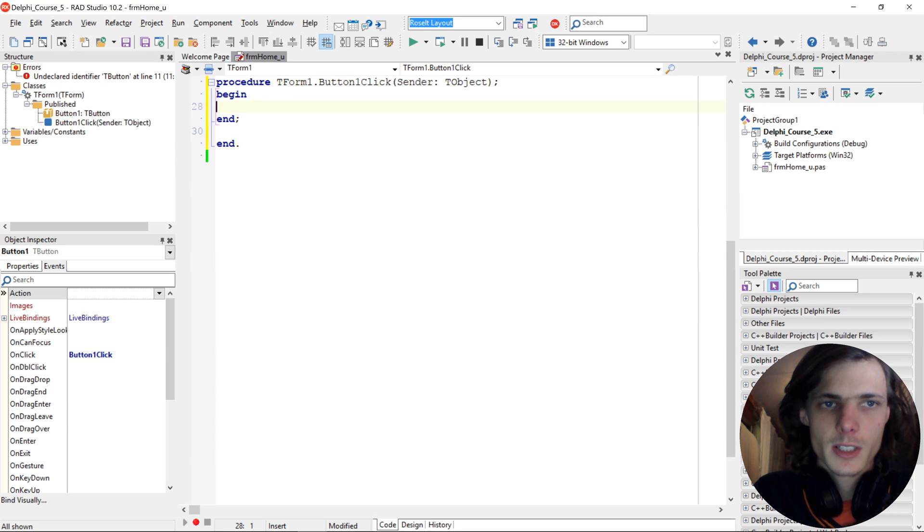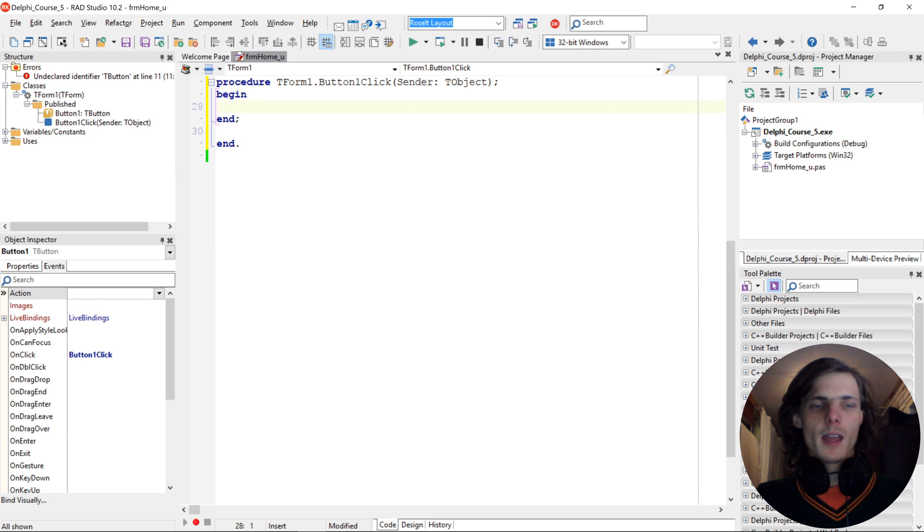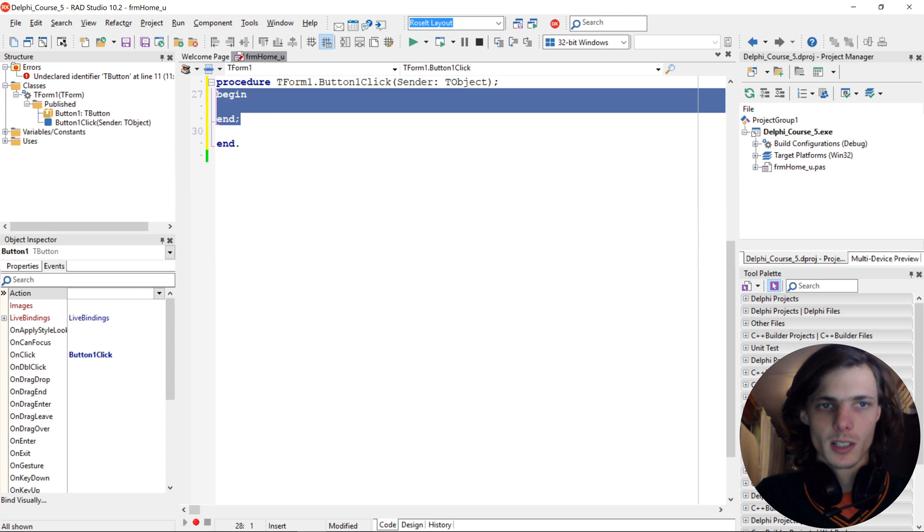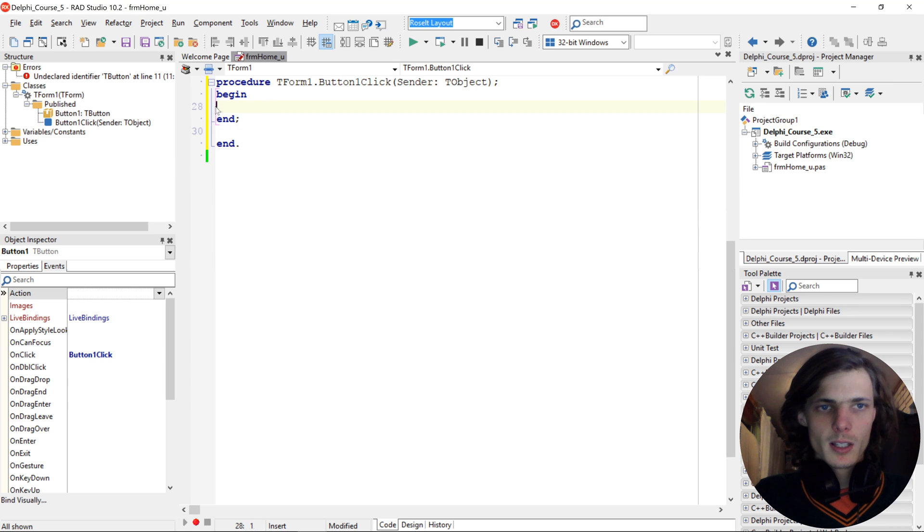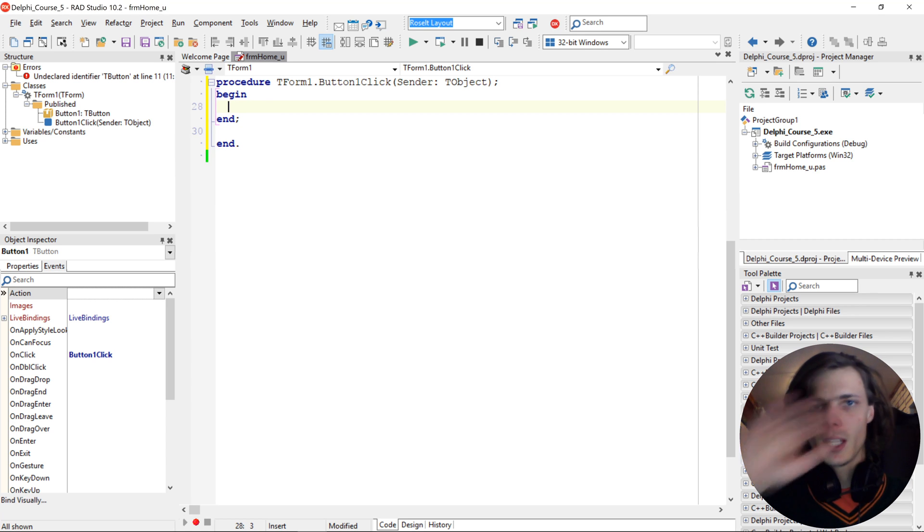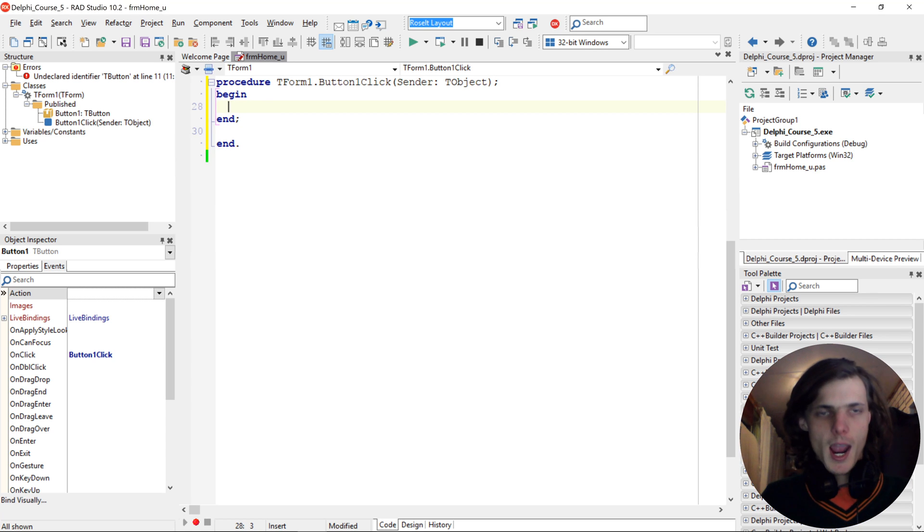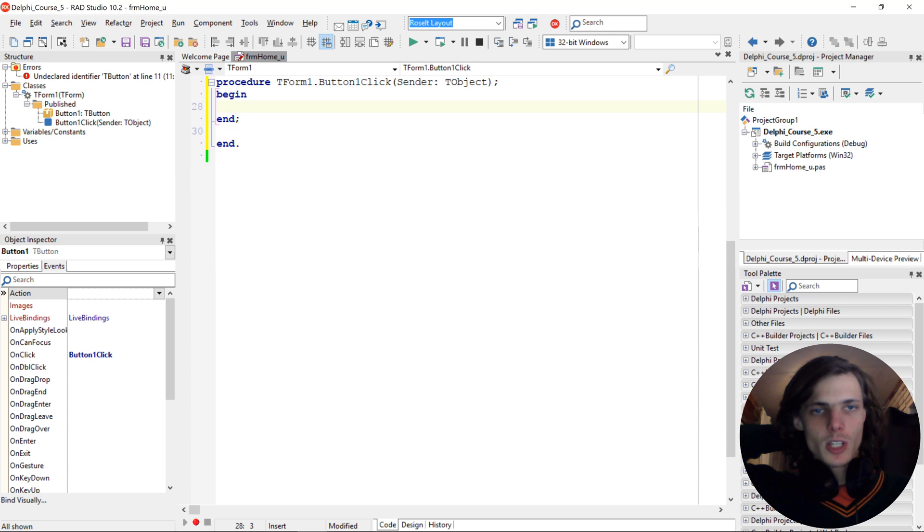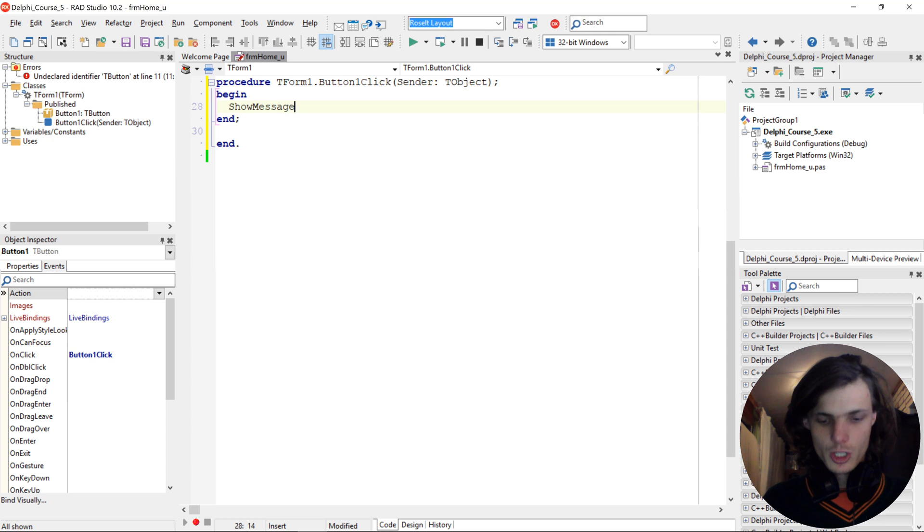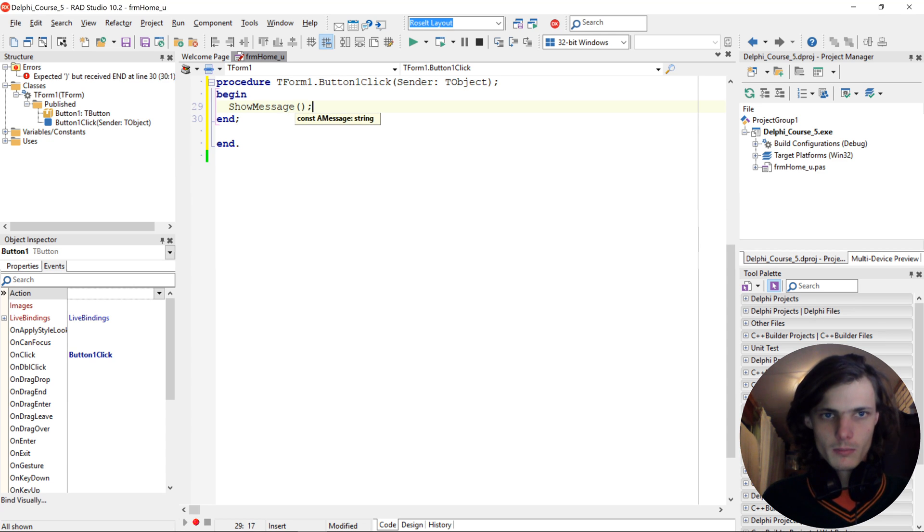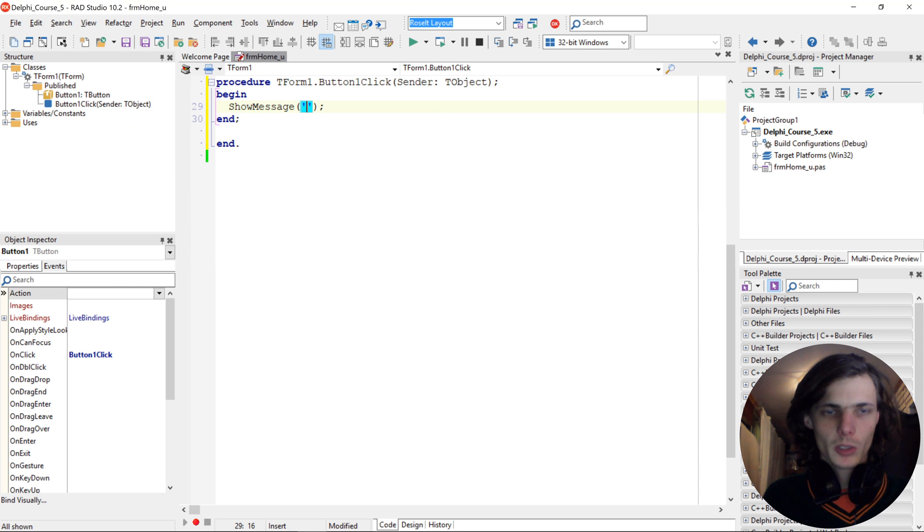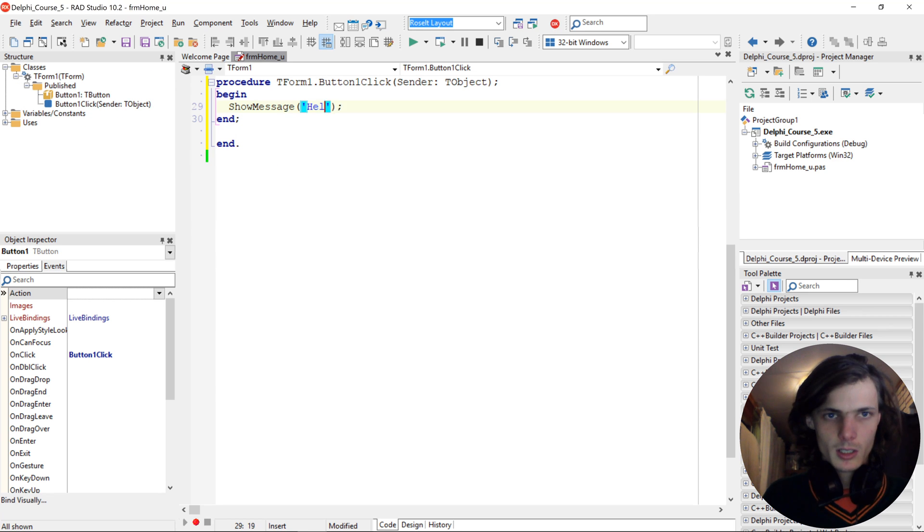Let's open this. And between begin and end is where we write the code. So click here, press tab to indent the code. And then let's do a simple show message, Hello World. So show message. And then inside we have quotation marks and we simply say, Hello World.